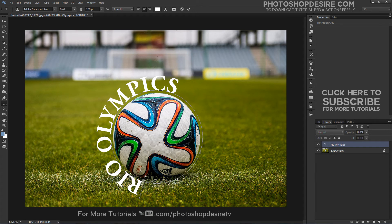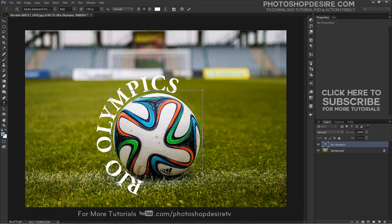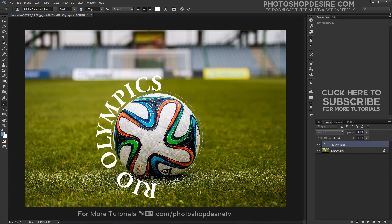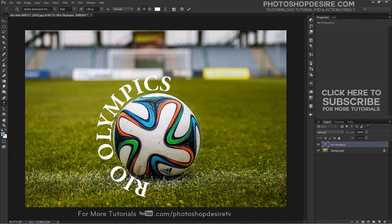Simply click on your text and drag it back and forth along the path with your mouse. Here I am dragging my text clockwise around the circle.